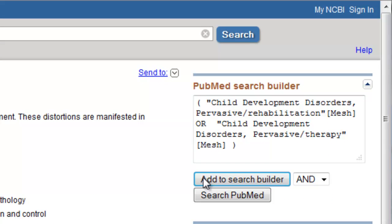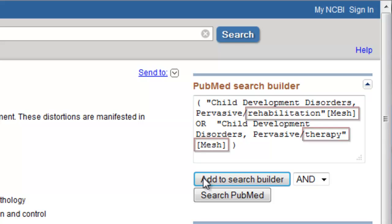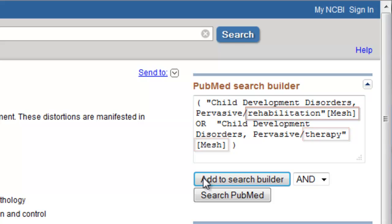You can see how this search statement is formatted a little differently. We're telling PubMed to search for articles that have been tagged with these specific subheadings related to the broader MeSH term. Keep in mind that this is a narrower search than if we search without subheadings. So if you're struggling to get results with subheadings, one thing you can try is to run your search again without subheadings.